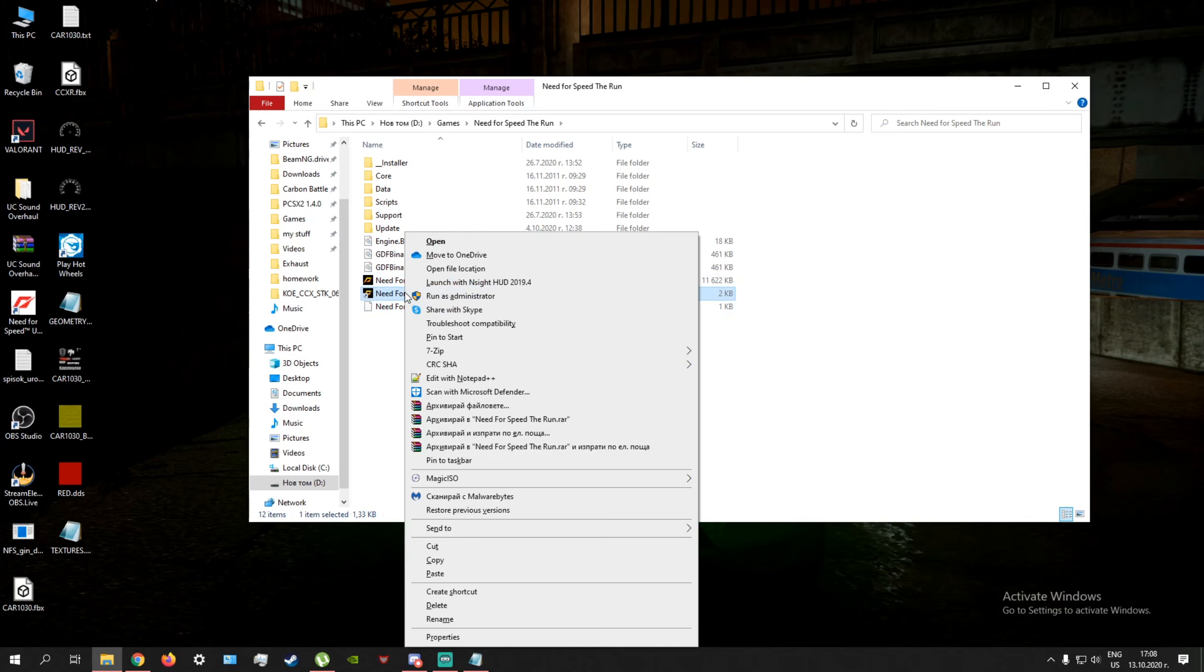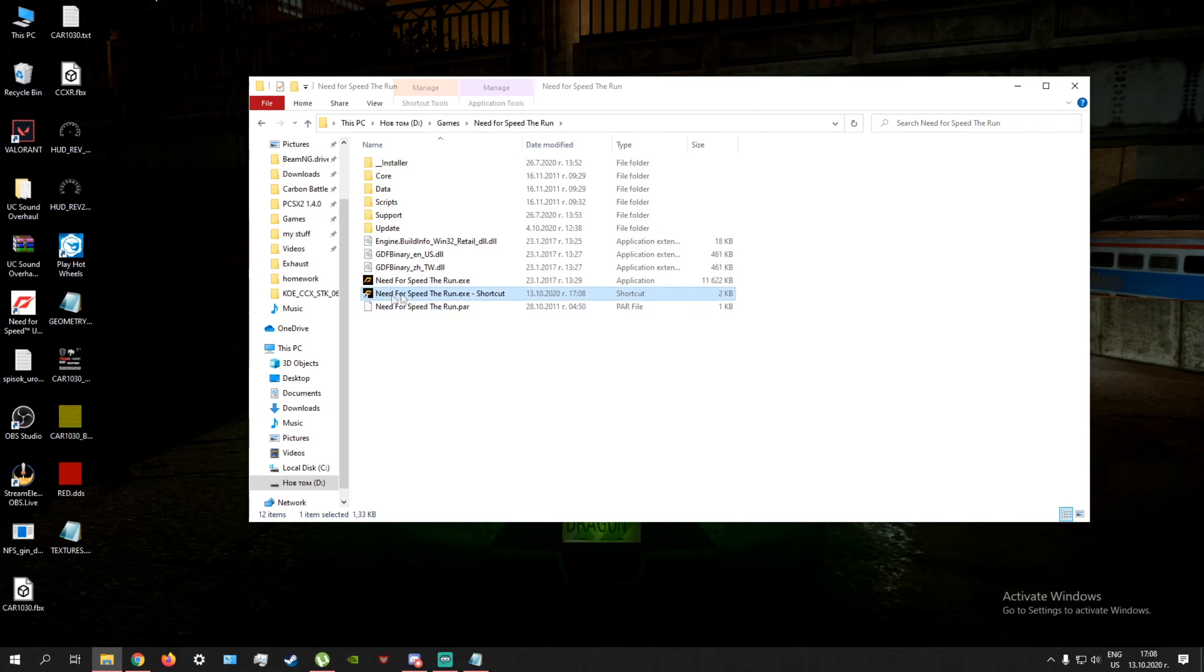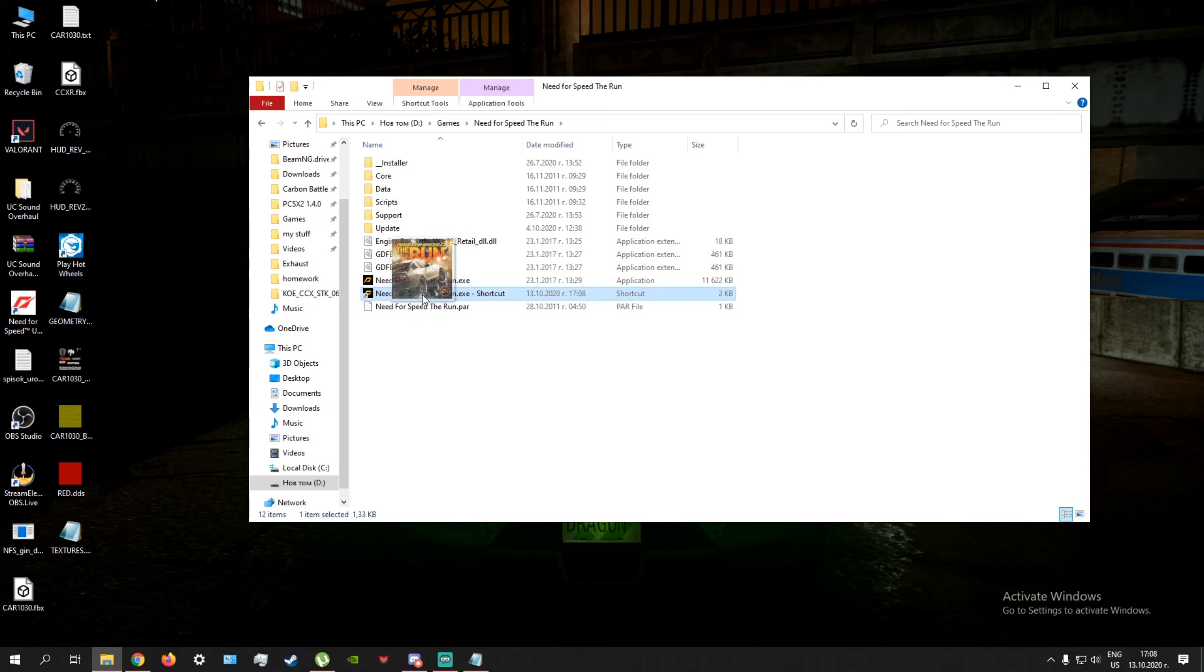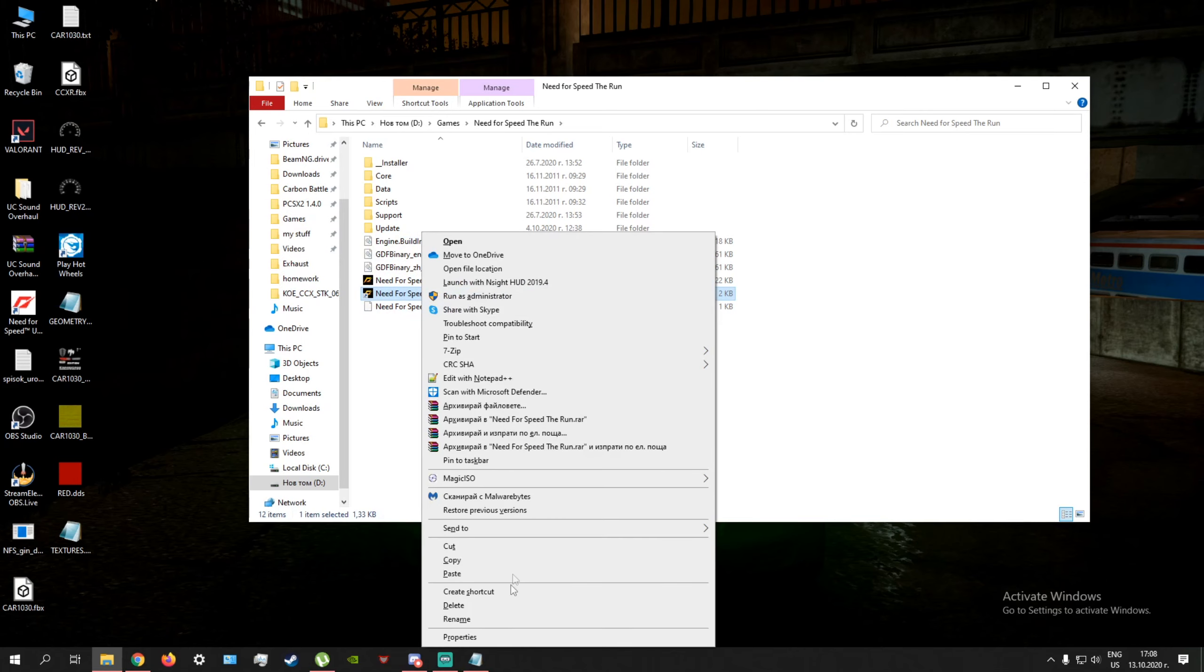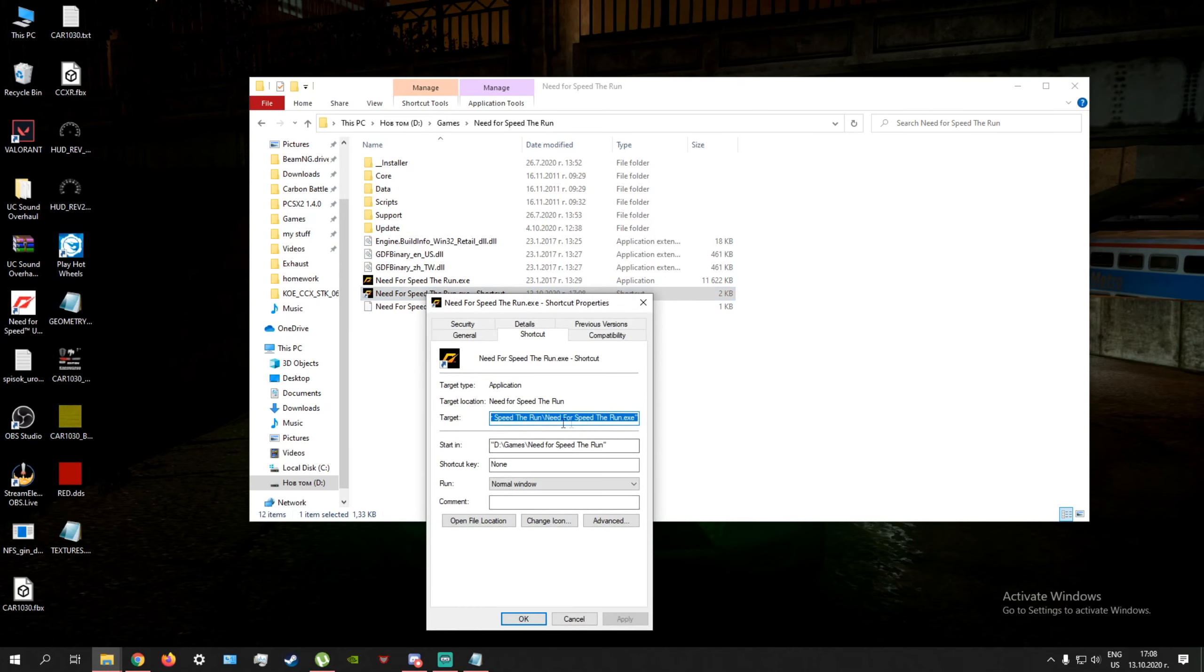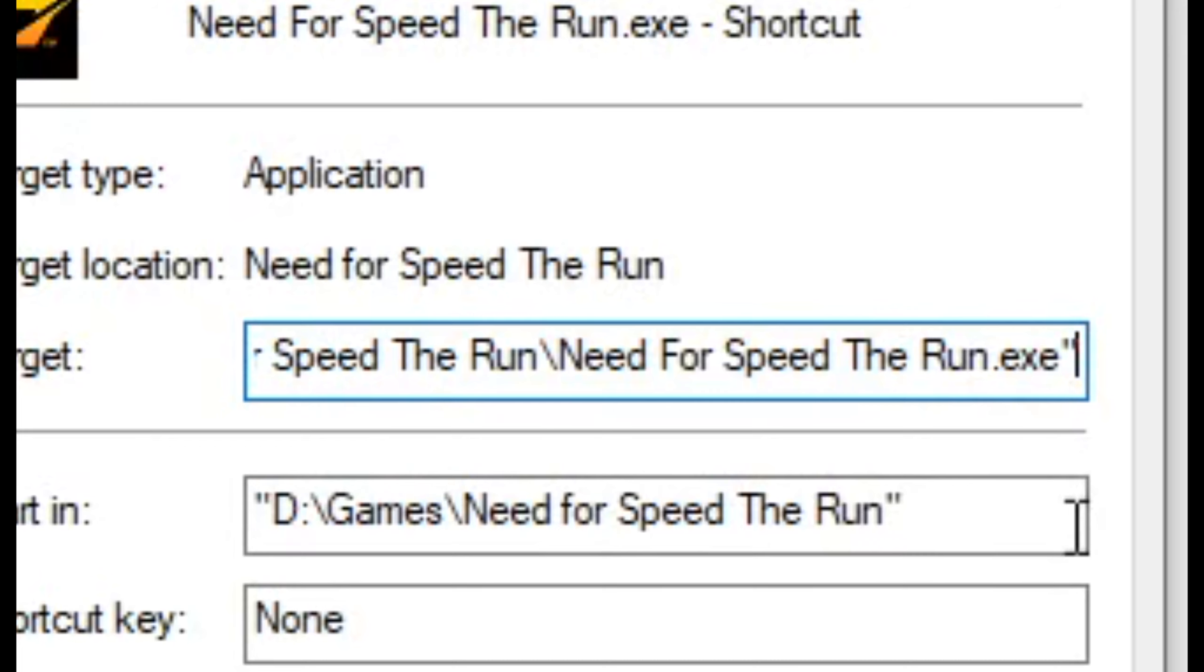Now I already have one, but we're gonna use this as the example. You can put it on the desktop, but I'm gonna keep it here. Then go to Properties and you see Target, right? Over here.